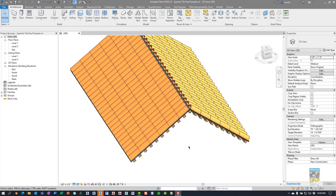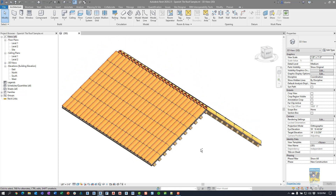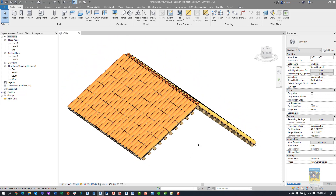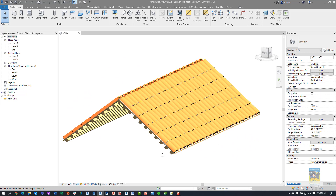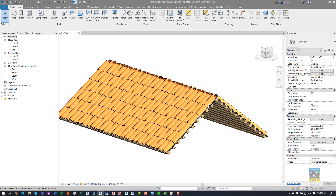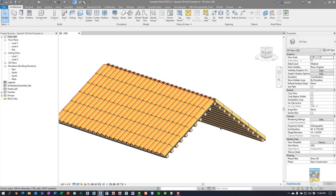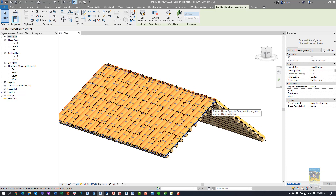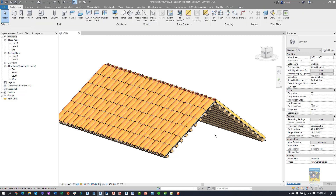Welcome everyone, this is on top with report products. Today's video is an extension and revision on the previous video I did for Spanish tile roofs in Revit. The previous video was about showing the concept and understanding how to apply it and make it work. Here in Revit 2020 I have the roof created with the Spanish tiles — just for a quick review, if you select the roof you'll see this particular roof.